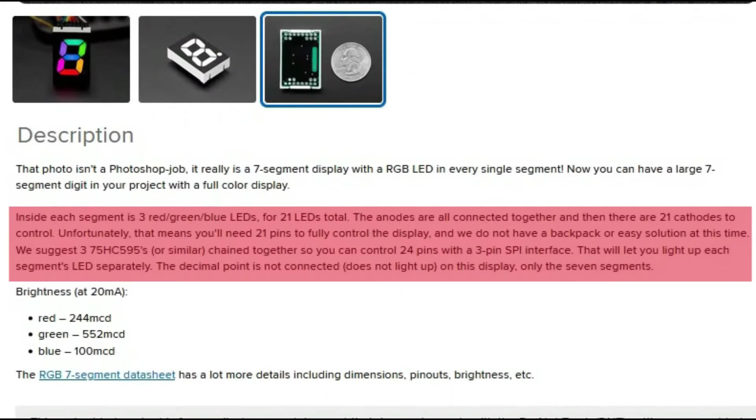Each segment contained three LEDs - red, green and blue - totaling 21, with three extra pins for decimal point. We will be requiring 24 pins for control, a challenge both in connectivity and programming.